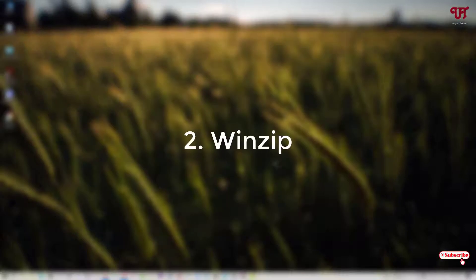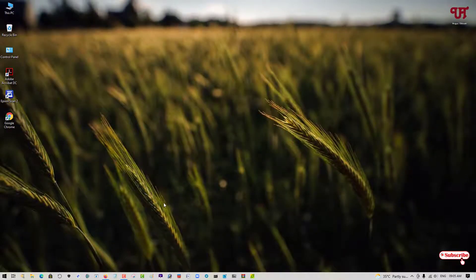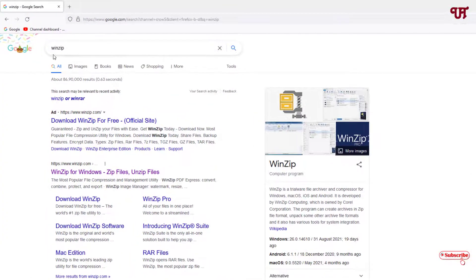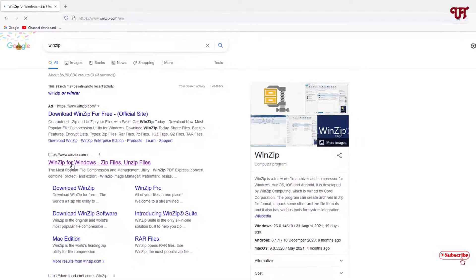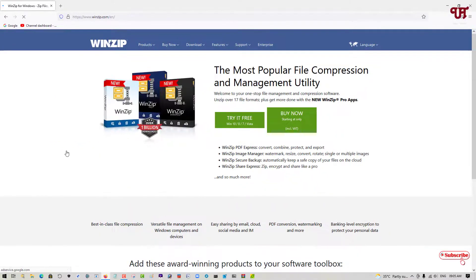On the second list, we have WinZip. Once again, open the web browser and in the Google search, search for the application name WinZip. You will see the official website in the results. Click on the official website — that is winjib.com — and it will take you to the official website.